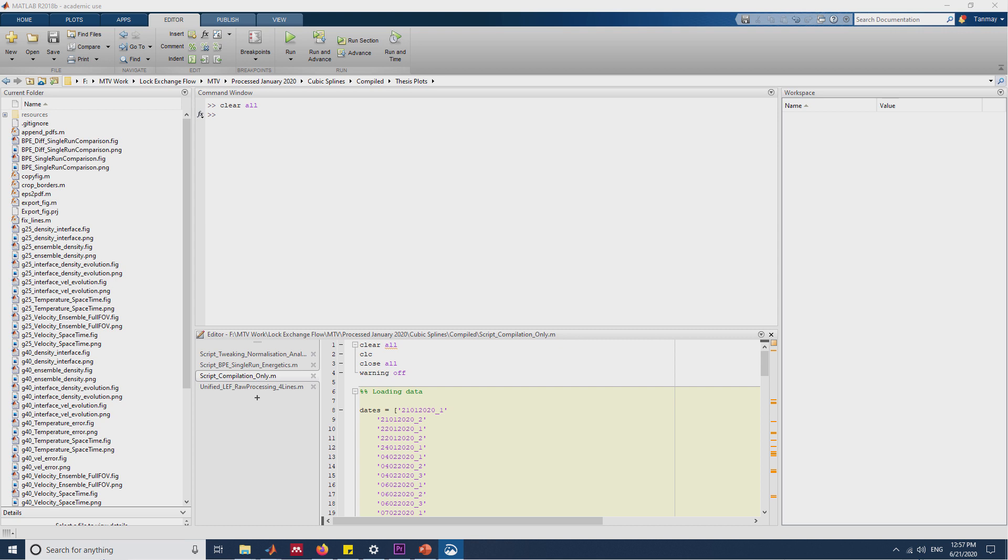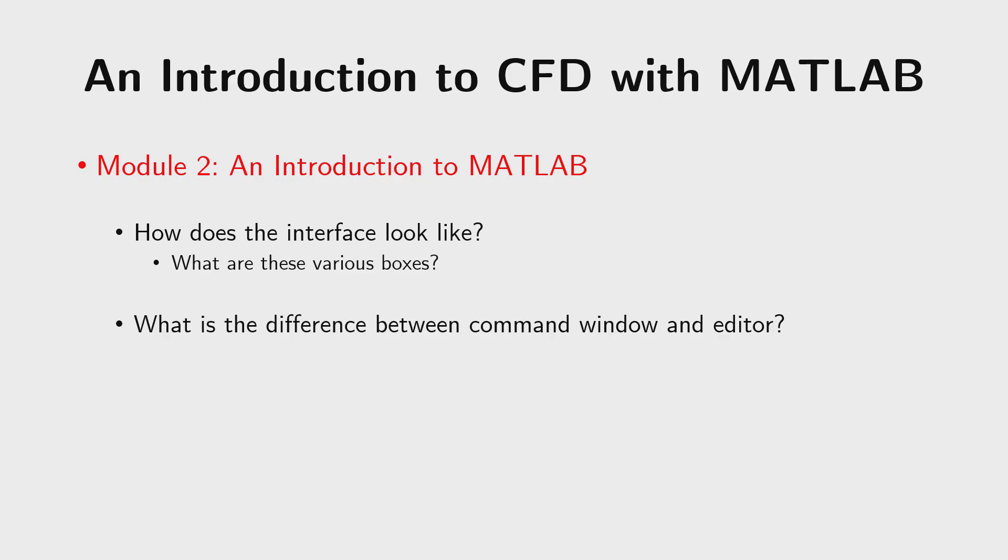So as you can see that there are many tabs on the top and the whole interface is divided into certain parts which is current folder, command window, editor and workspace. So we would be learning what are these various components. From my experience, I've spent most of the time on MATLAB in either command window or the editor. So we would want to know what is the difference between these two.